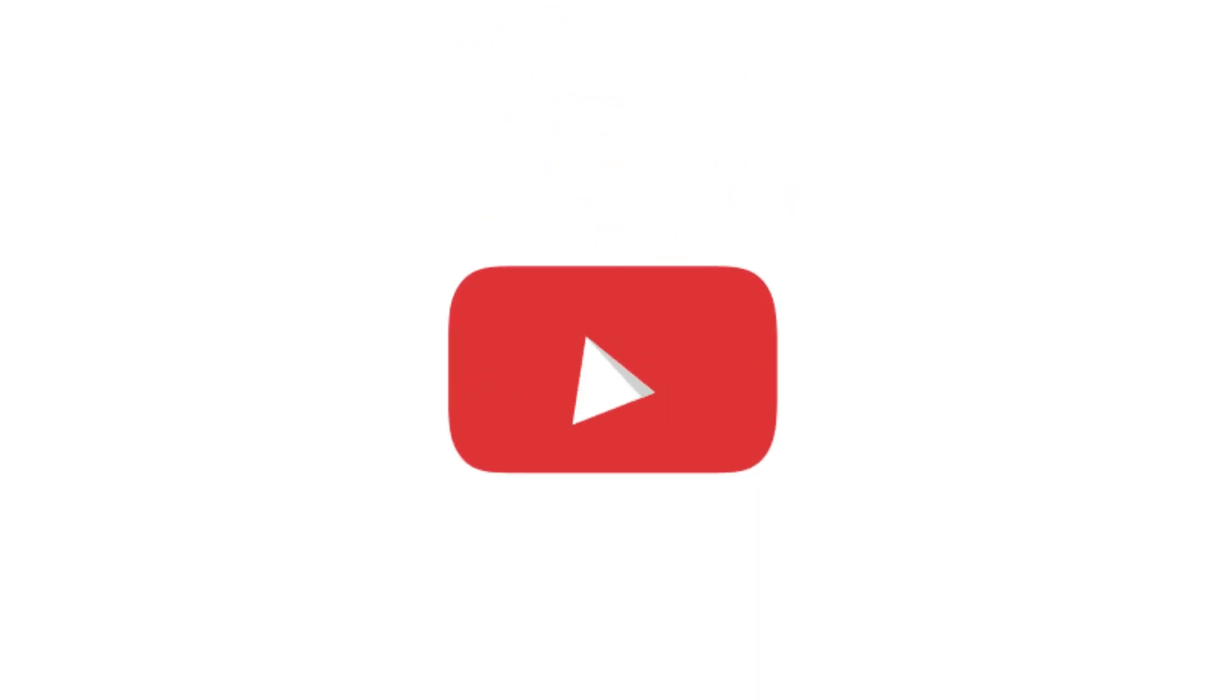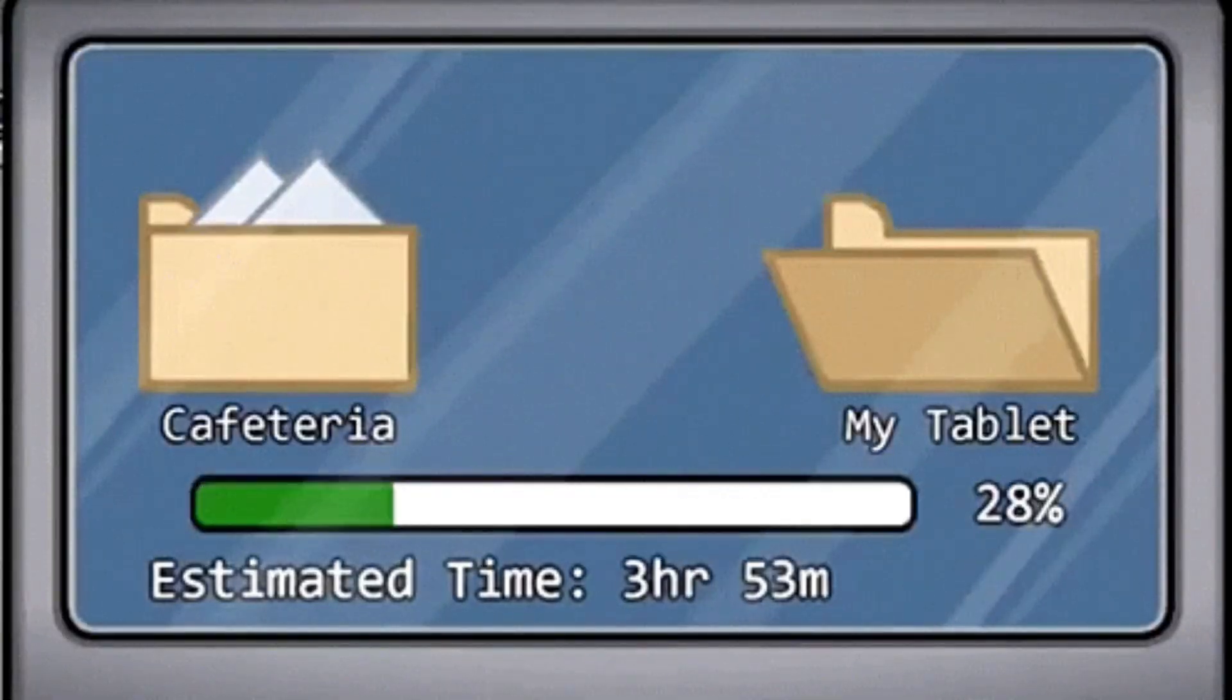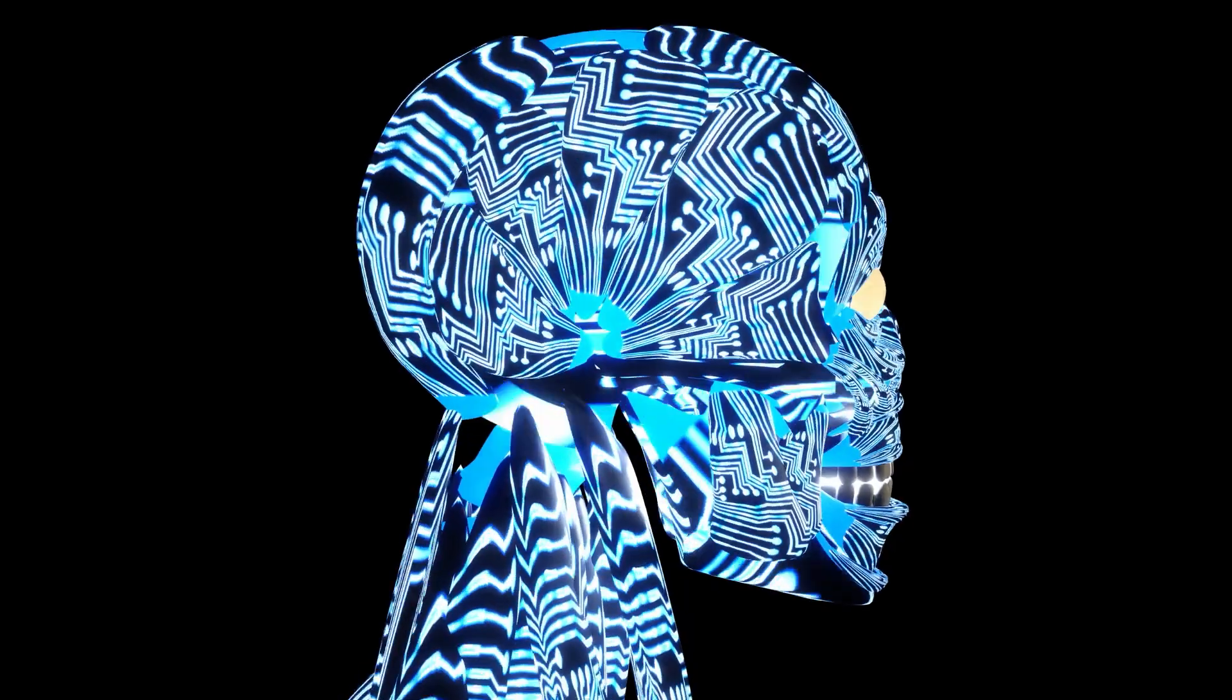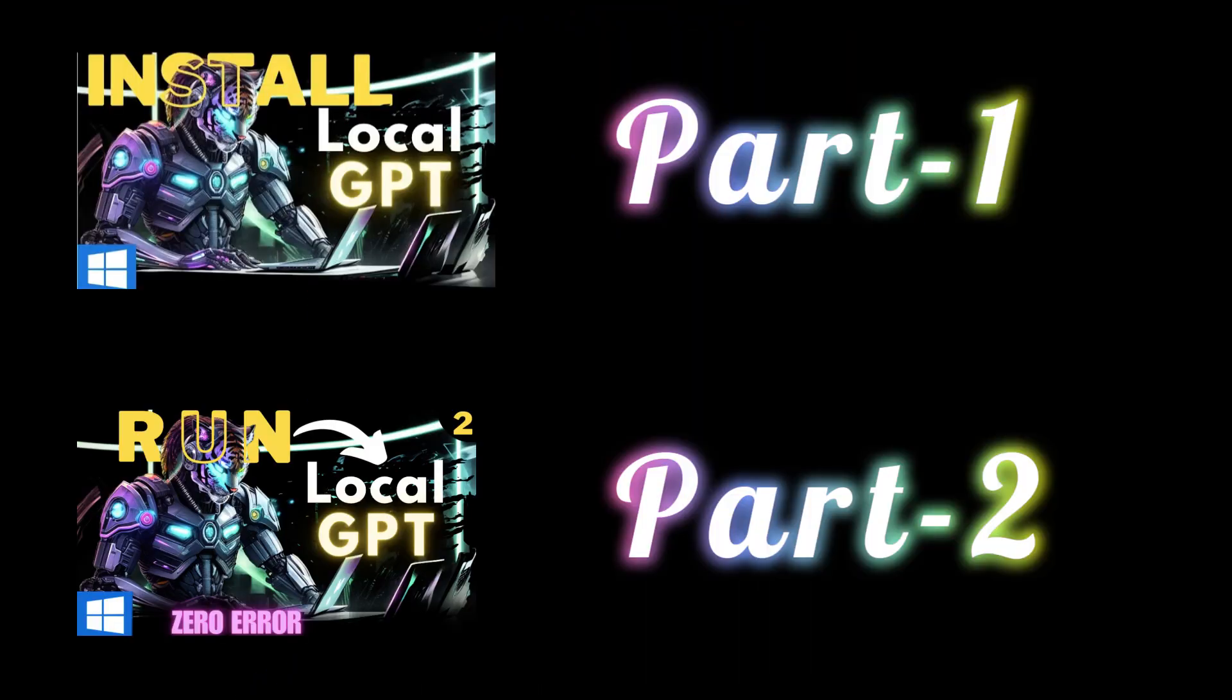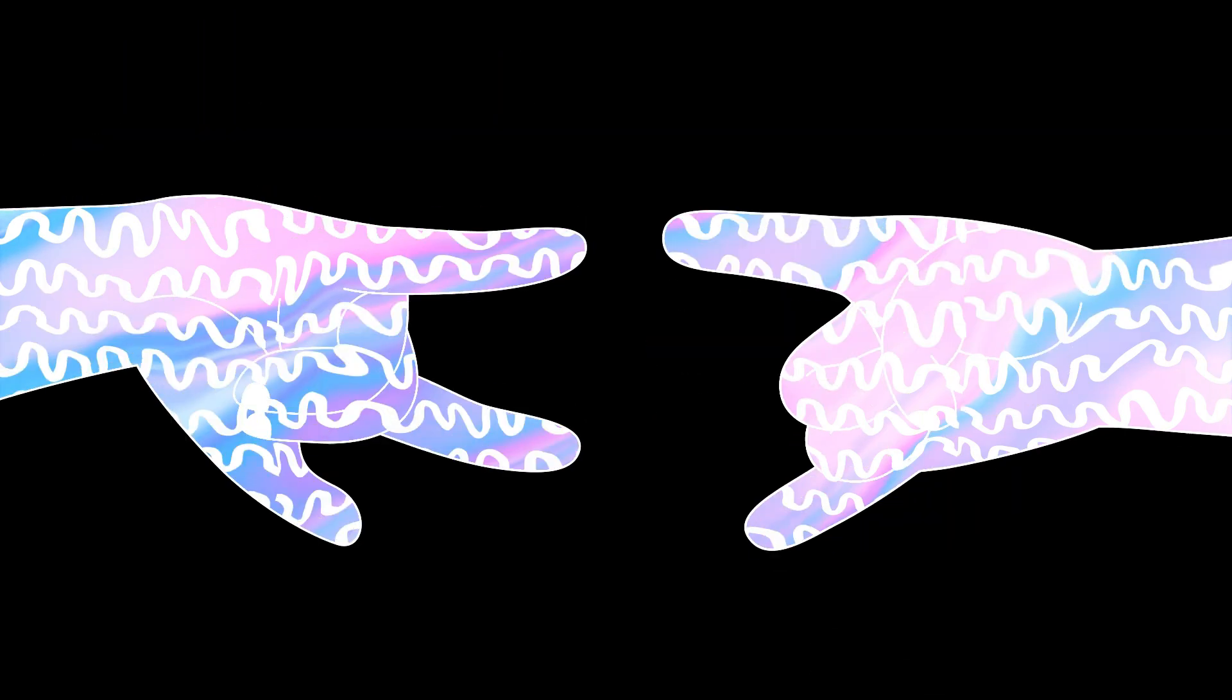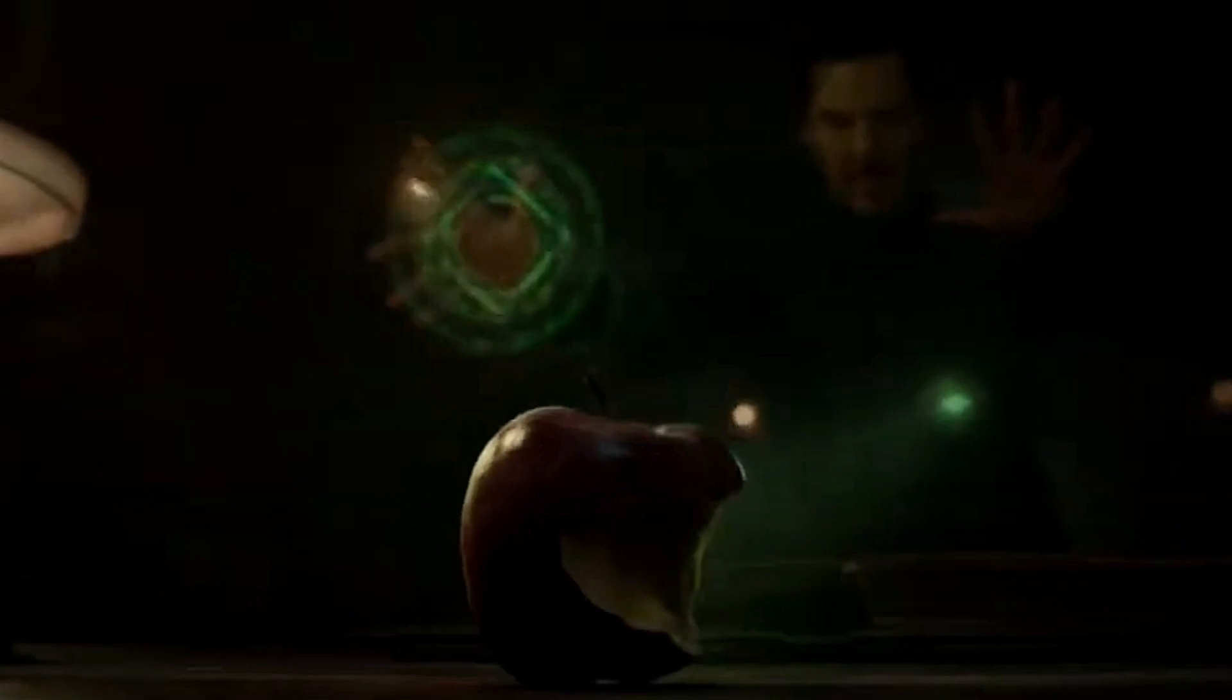Hello and welcome back. Today I'm going to show you how to add or delete documents in LocalGPT and how to change the models. This video is all about the configuration part of LocalGPT and this is part three of our LocalGPT video series where we learn how to install and run LocalGPT on your system with zero errors.